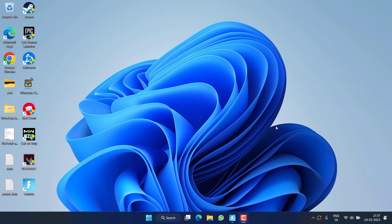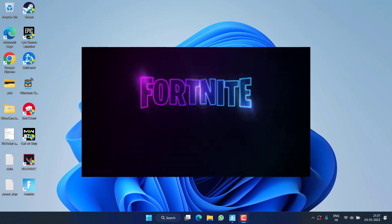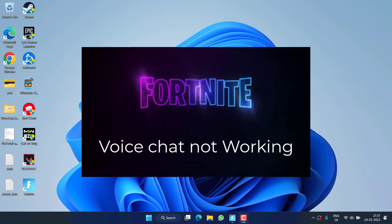Hey friends, welcome back to my channel. This video is all about fixing the issue with Fortnite where your mic is not working or the voice chat is not working while playing the game.